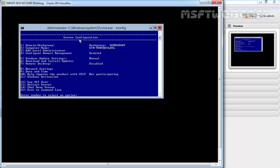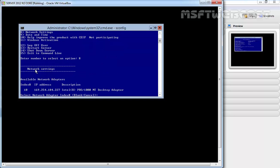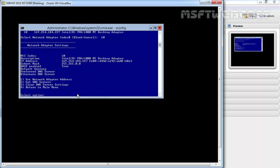Now you'll see the sconfig utility opens to the server configuration screen with a menu of configuration options. First, I'm going to configure the network settings so we can complete all other tasks which are mostly dependent on network connectivity. Select option 8 for network settings and hit enter. At network adapter settings, the index number is 10, so select that and hit enter.